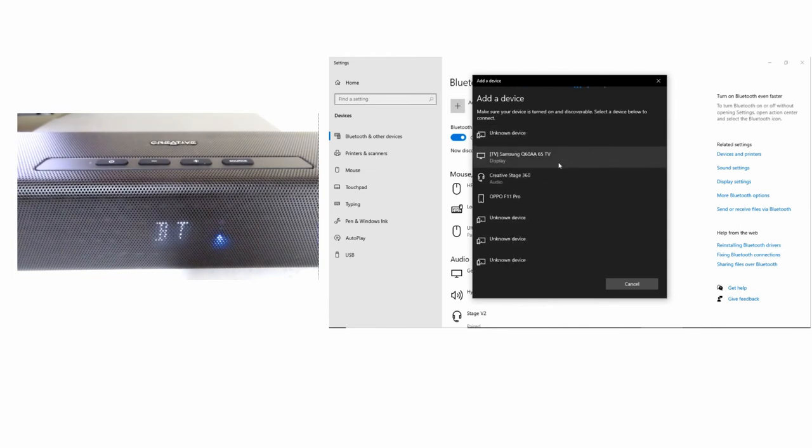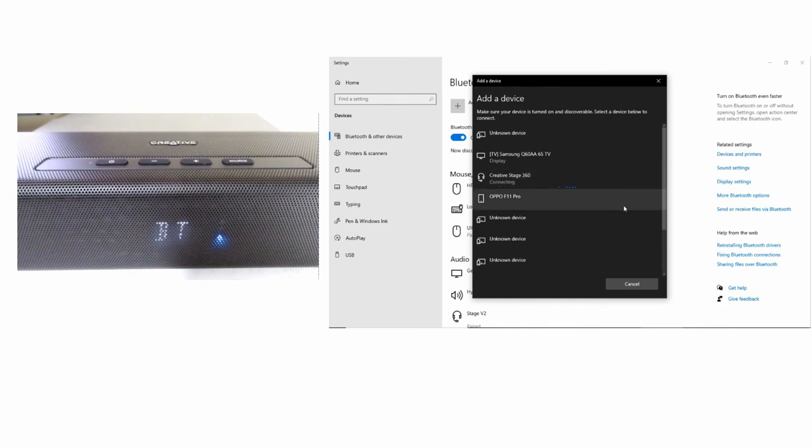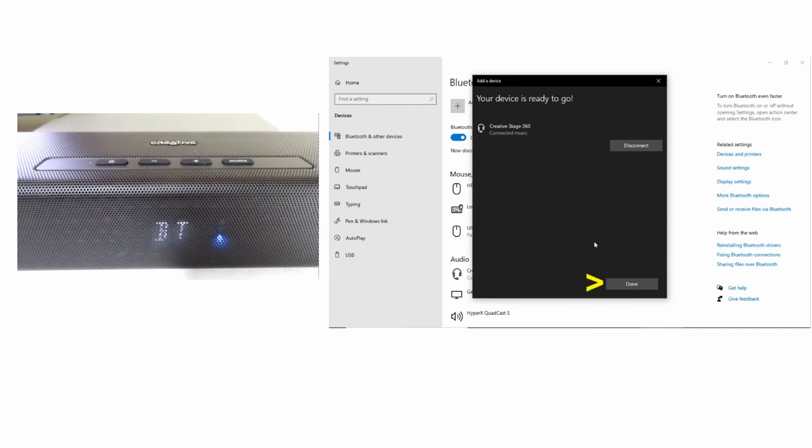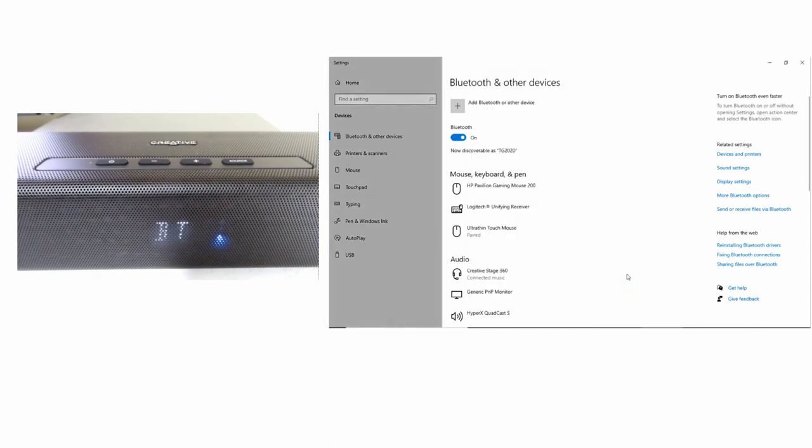It has found our Creative Stage 360. Select that. And your soundbar is now connected to your PC using Bluetooth. Select Done.